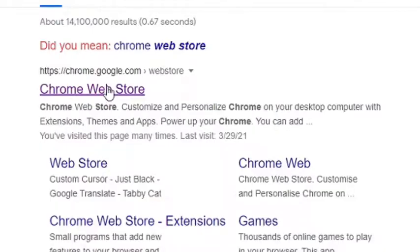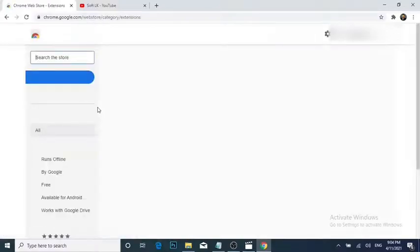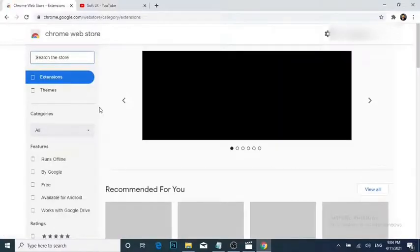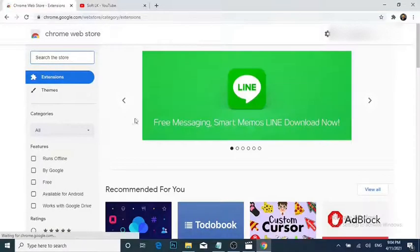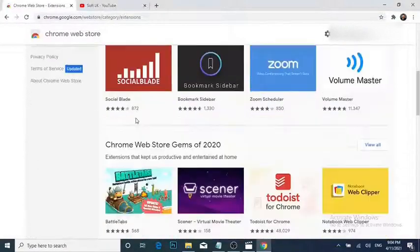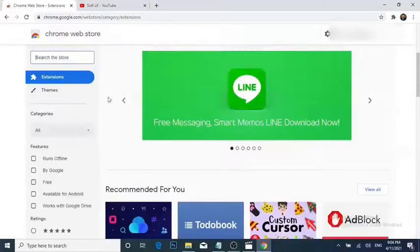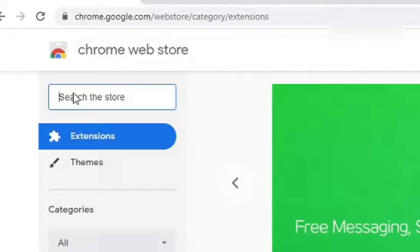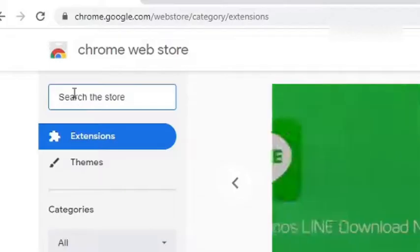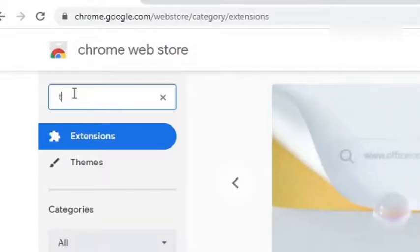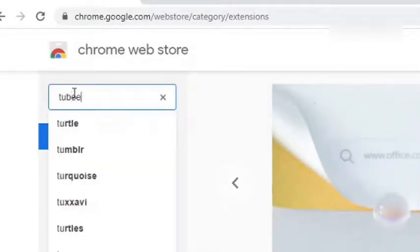This will take you to the Google Chrome Web Store, where you can see many different Google Chrome extensions. To find our YouTube extension, go to the search box and type '2b' and press Enter.